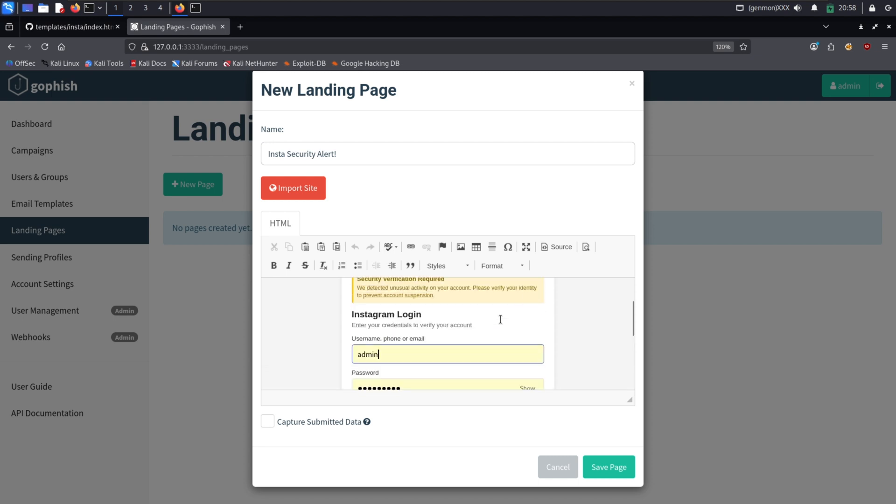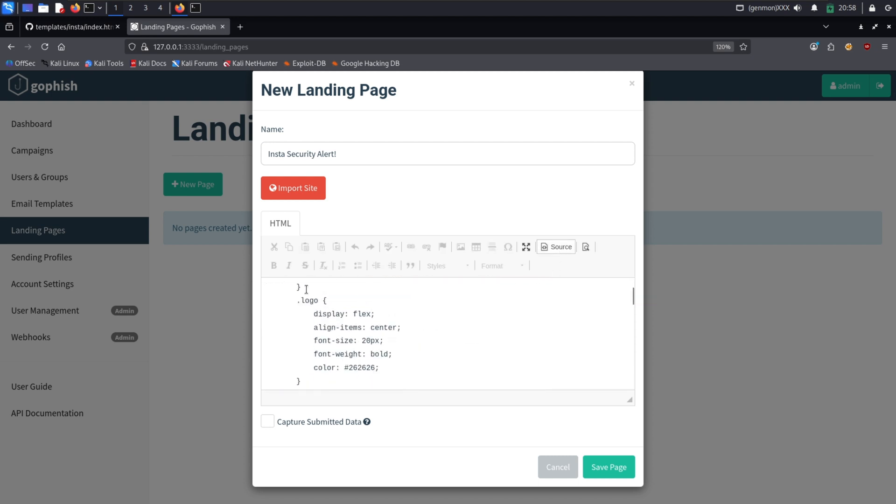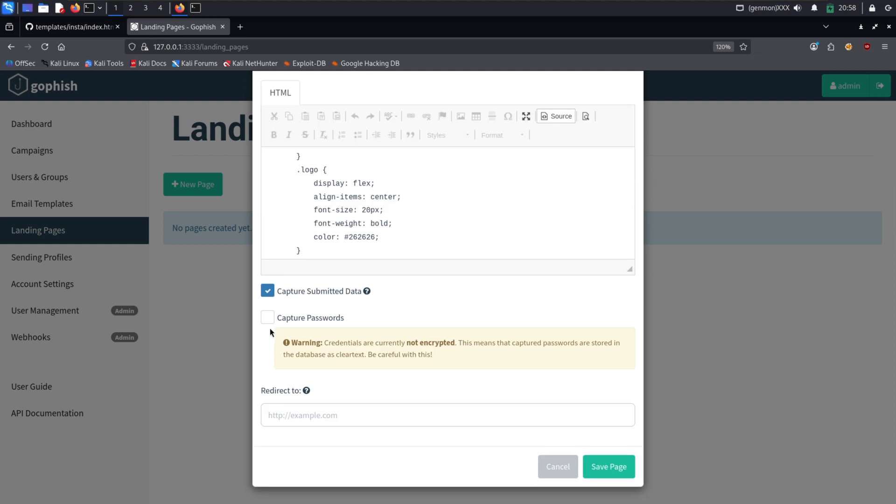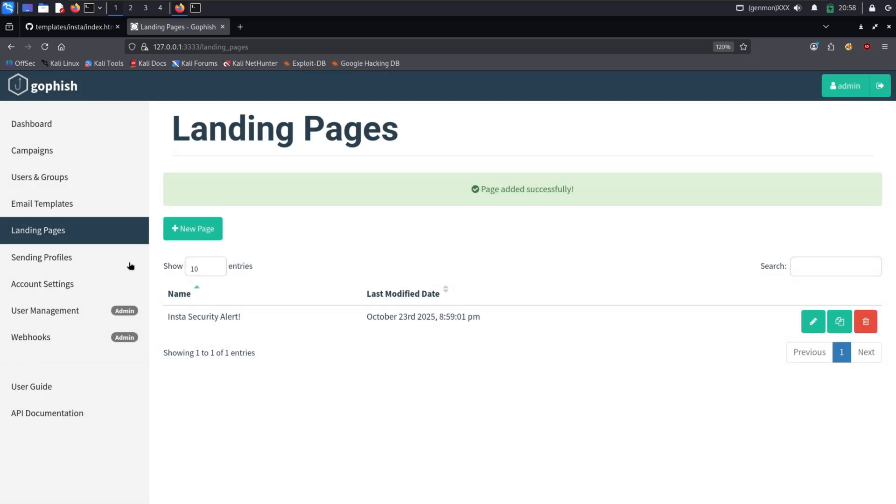Clicking on the source button here will give you a preview of your created page. Now for the important settings, I will check submitted data capture and password capture. Finally, I will set the redirect URL to the real Instagram website. This means that after the victim submits their password, they will be sent to the real site, making them think they have encountered a minor login error.